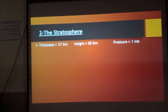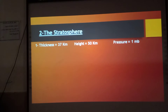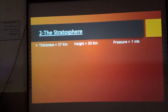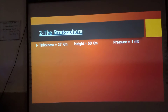The stratosphere thickness is about 37 km and its height is 50 km, and the atmospheric pressure in this layer equals 1 millibar.